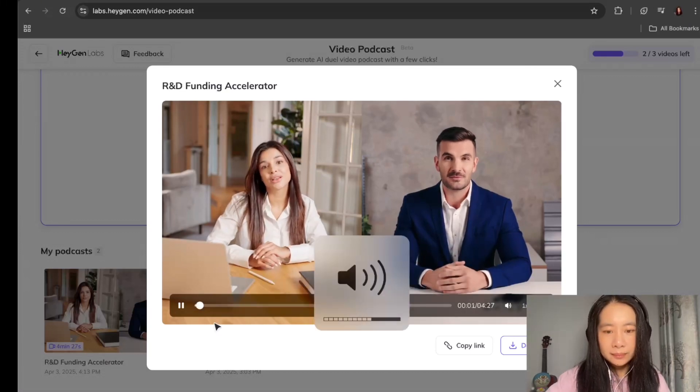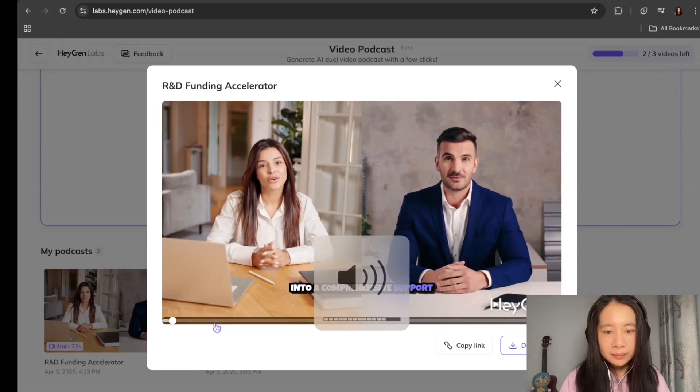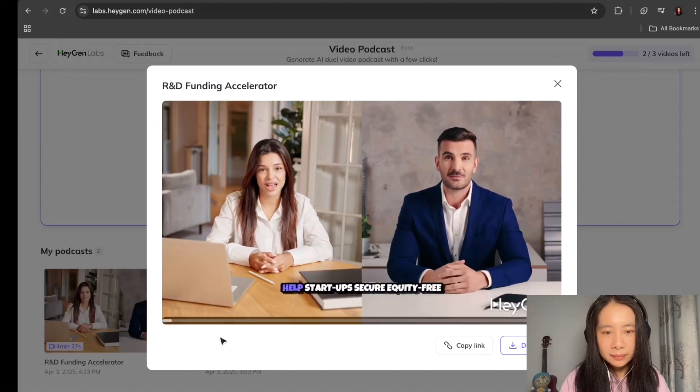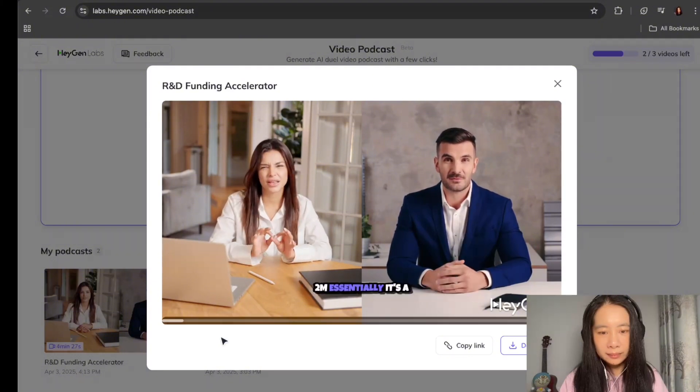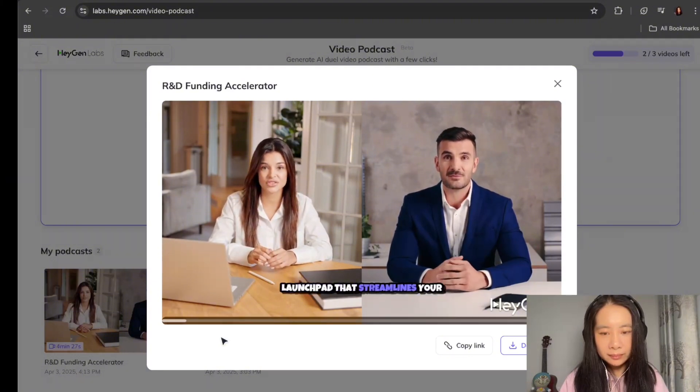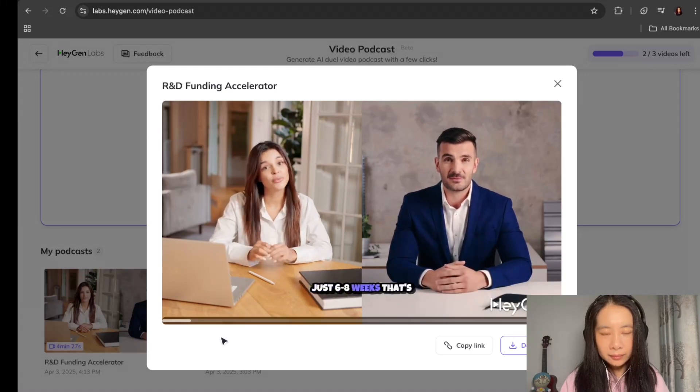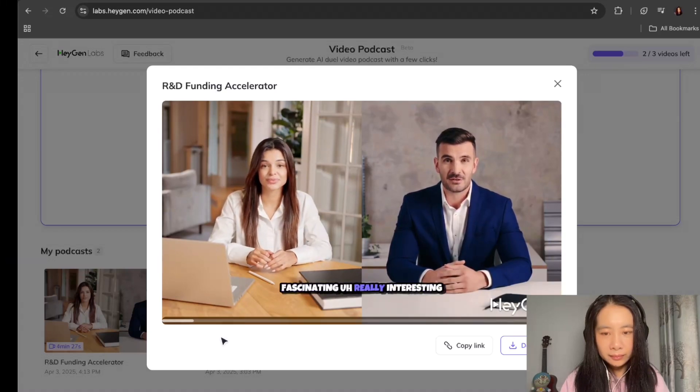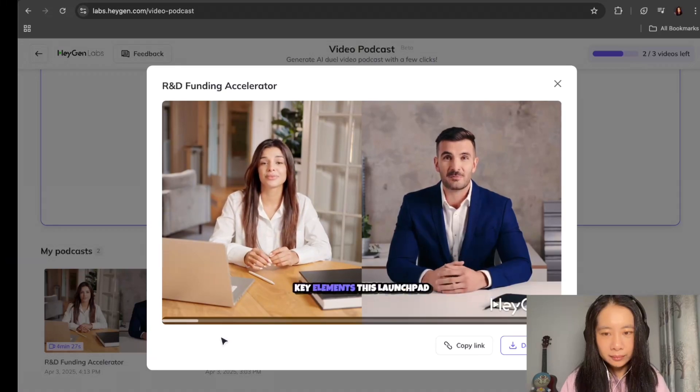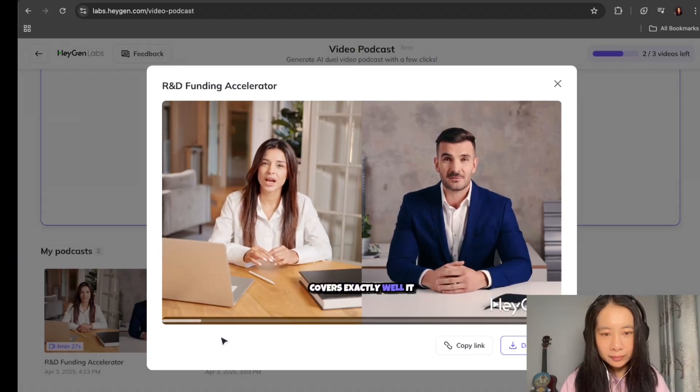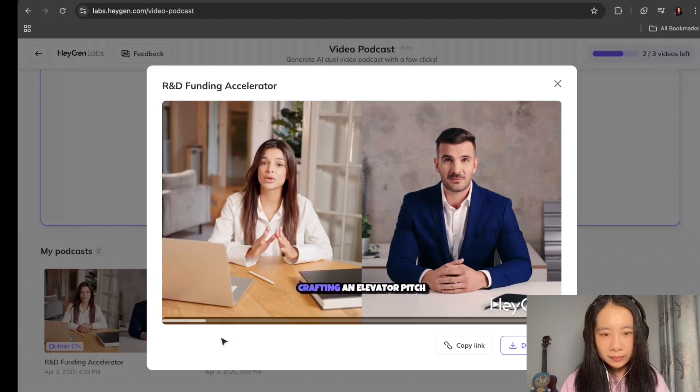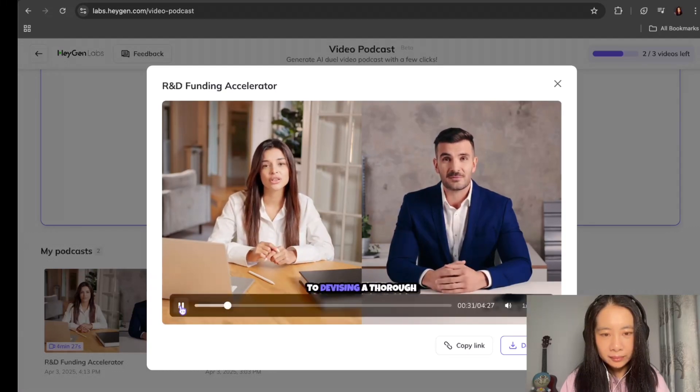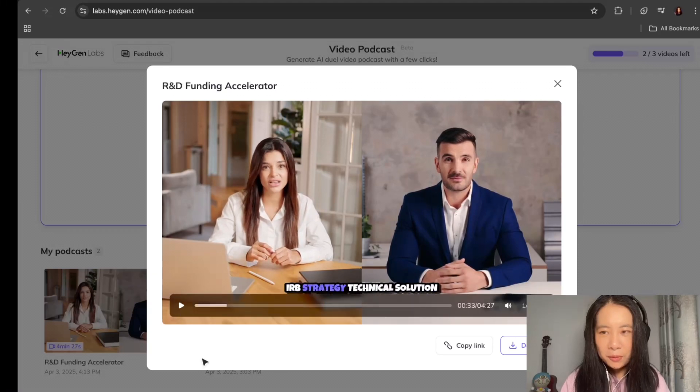Welcome to our podcast, everyone. Today, we're diving into a comprehensive support solution that's designed to help startups secure equity-free funding. Essentially, it's a launchpad that streamlines your full proposal process in just six, eight weeks. That's fascinating. Really interesting. So what are the key elements this launchpad covers exactly? Well, it covers a whole range from crafting an elevator pitch to devising a thorough IRB strategy.